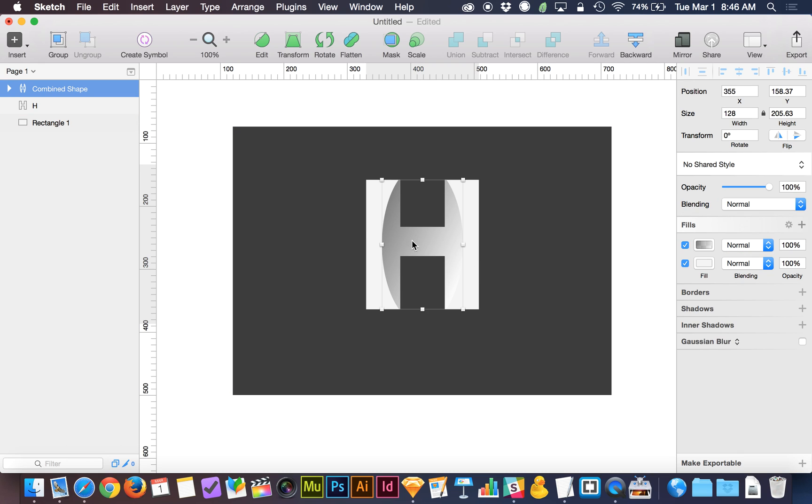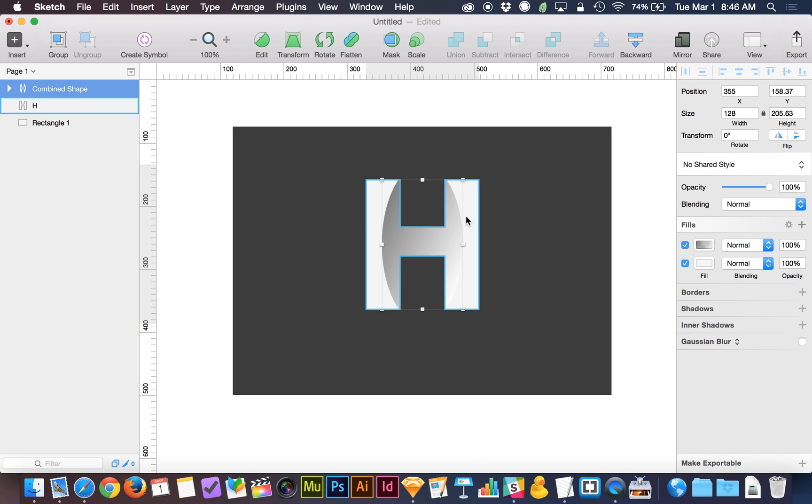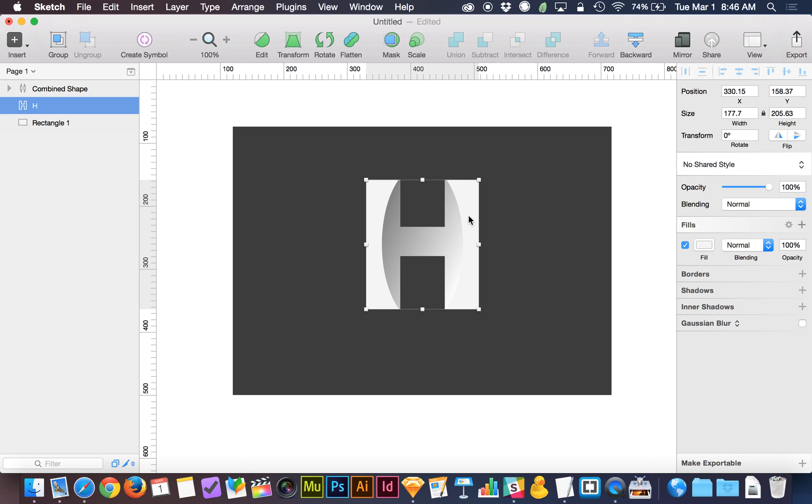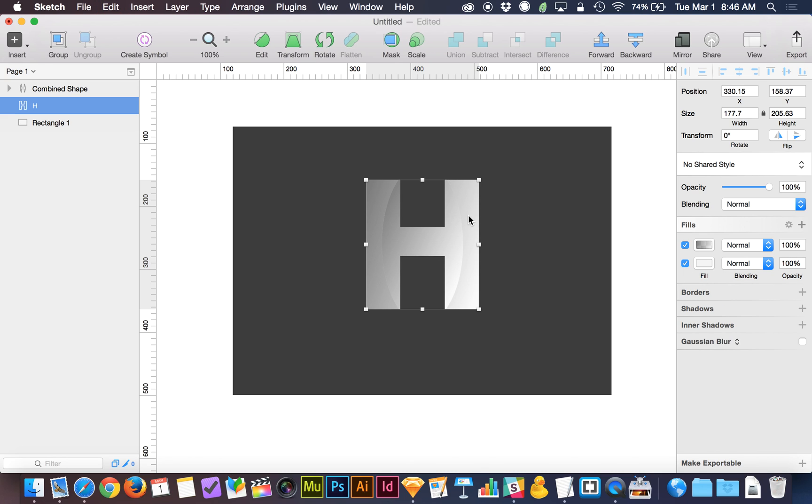And then we're going to select this. Specifically, we're going to copy the style of this. I'm going to do Option-Command-C for copy style. And I'm going to click on the H below it. And I'm going to do Option-Command-V for paste style. So it's like Command-C and Command-V, but you also hold Option and it does the style instead of doing the object itself. So now that I've copied and pasted the style...